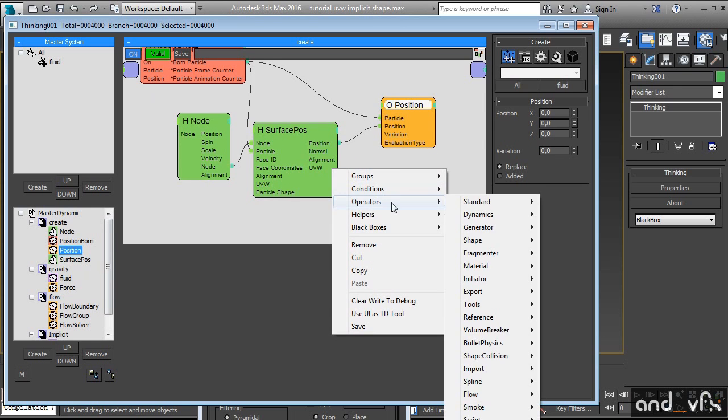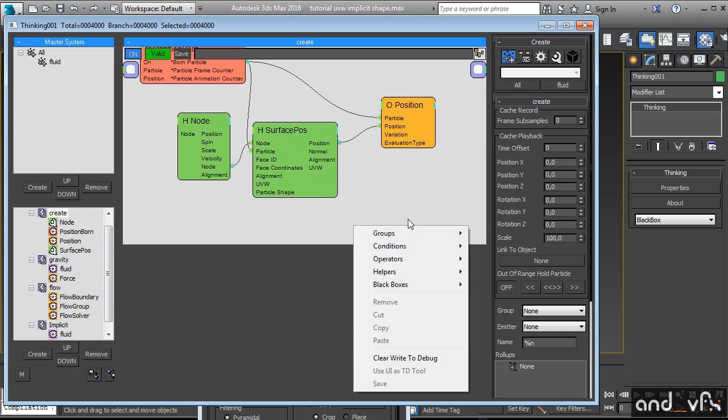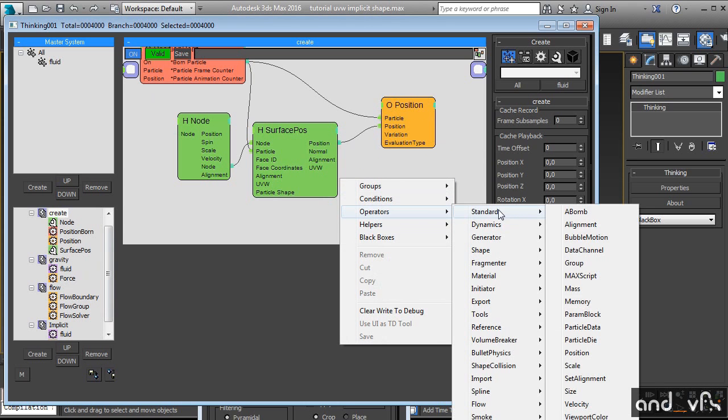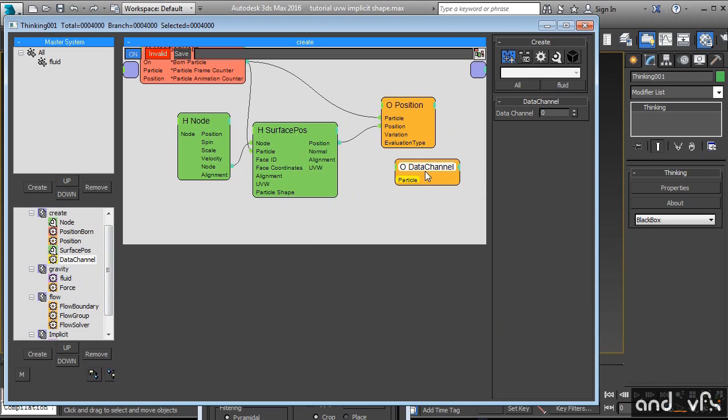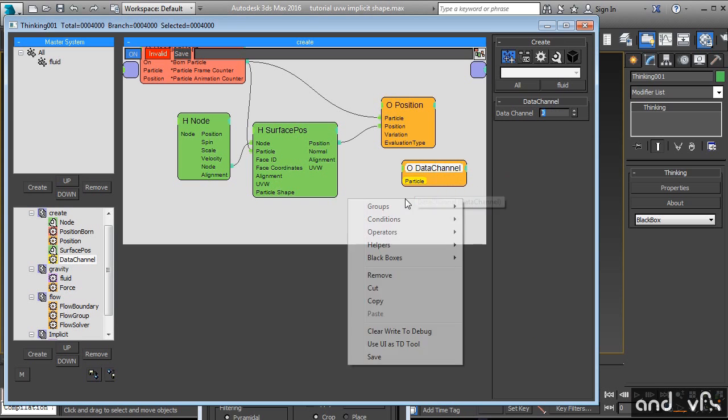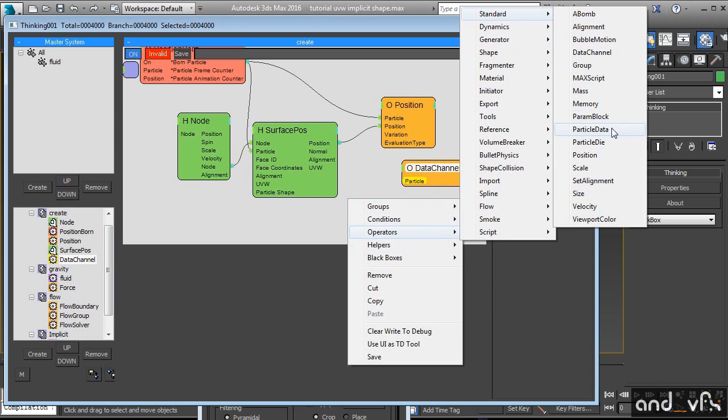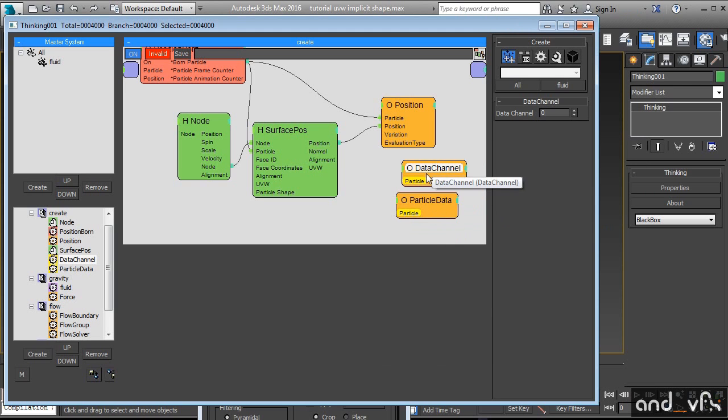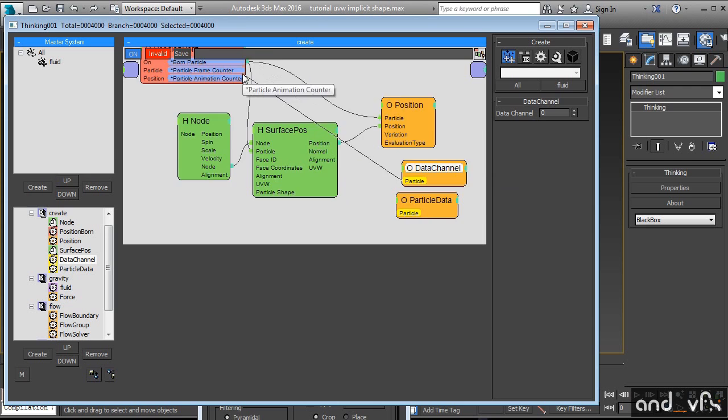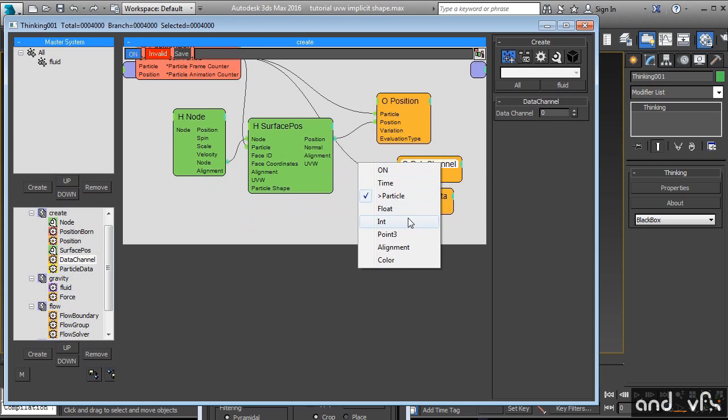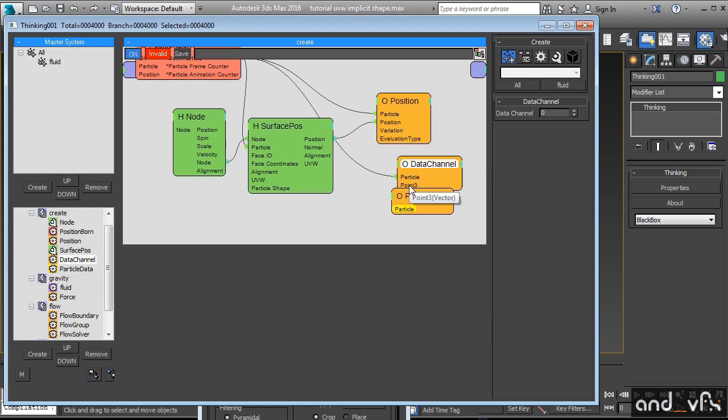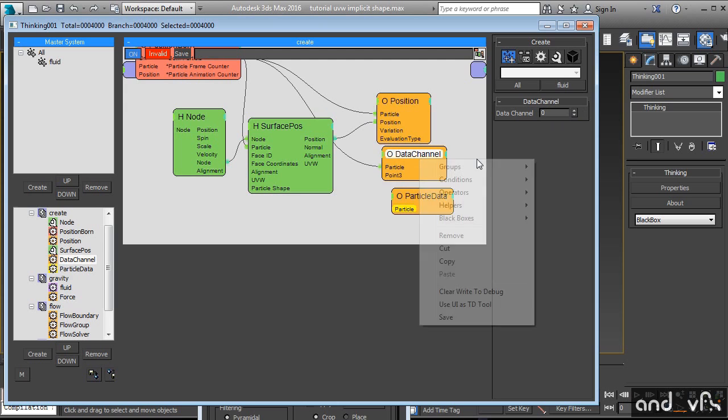We need to feed data to our particles. For this we need a particle. We can create a data channel. I don't recommend that. You can use this but I like more particle data. It's kind of the same. The only difference here you will feed your information inside. You will create a point 3, you will choose the data channel that you want. But if you have a lot of data channels it can be confusing. I prefer the particle data.